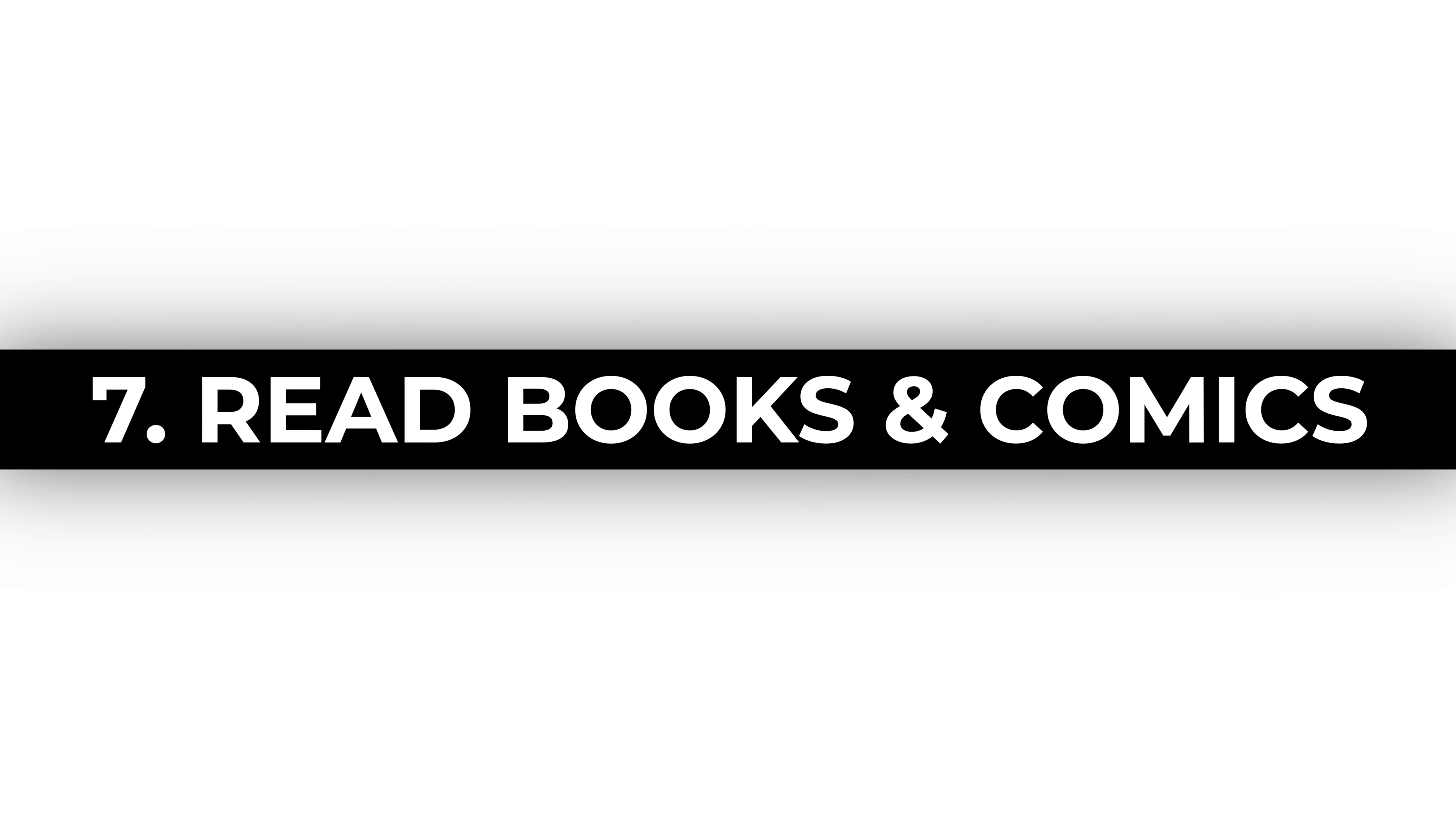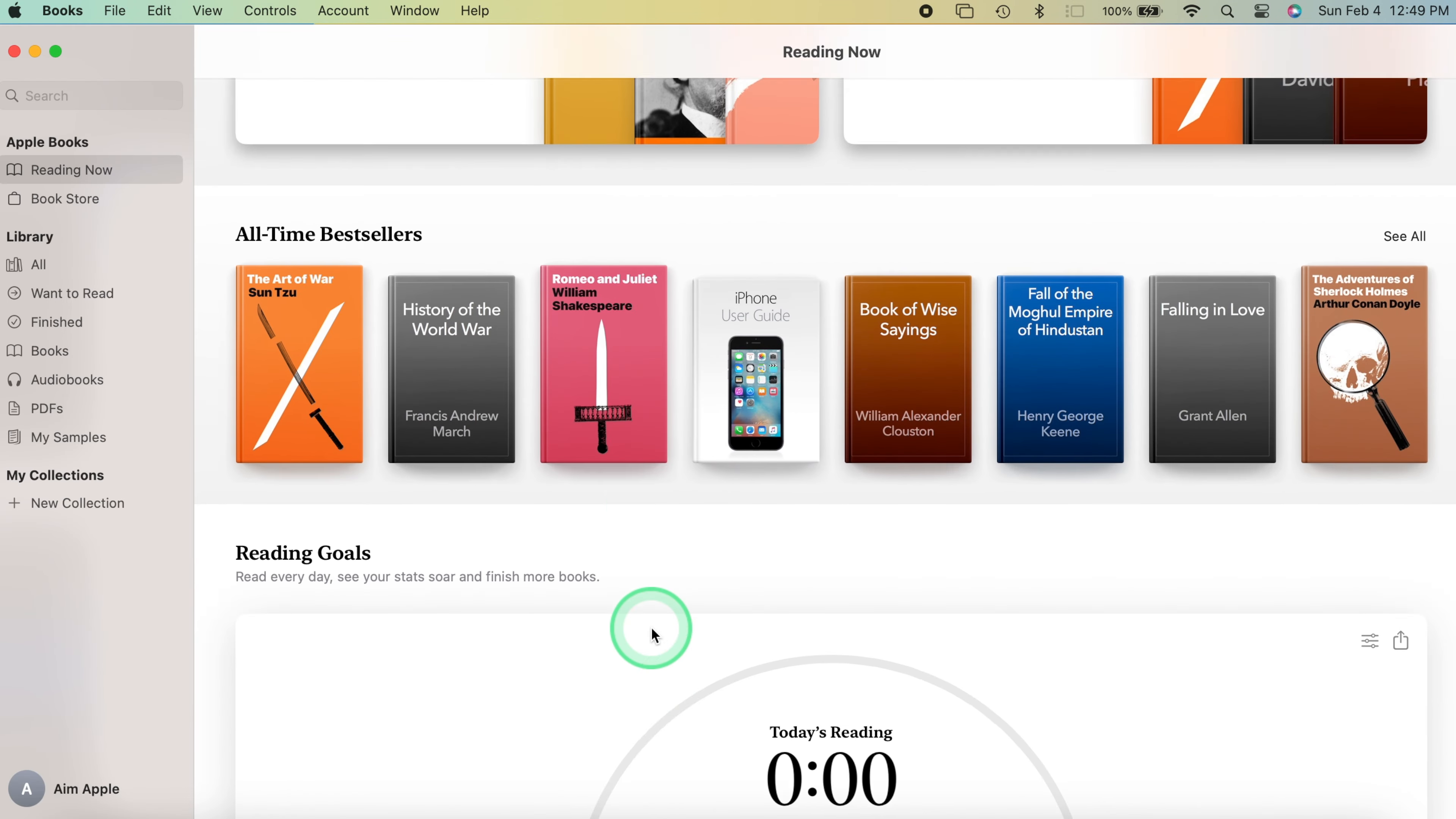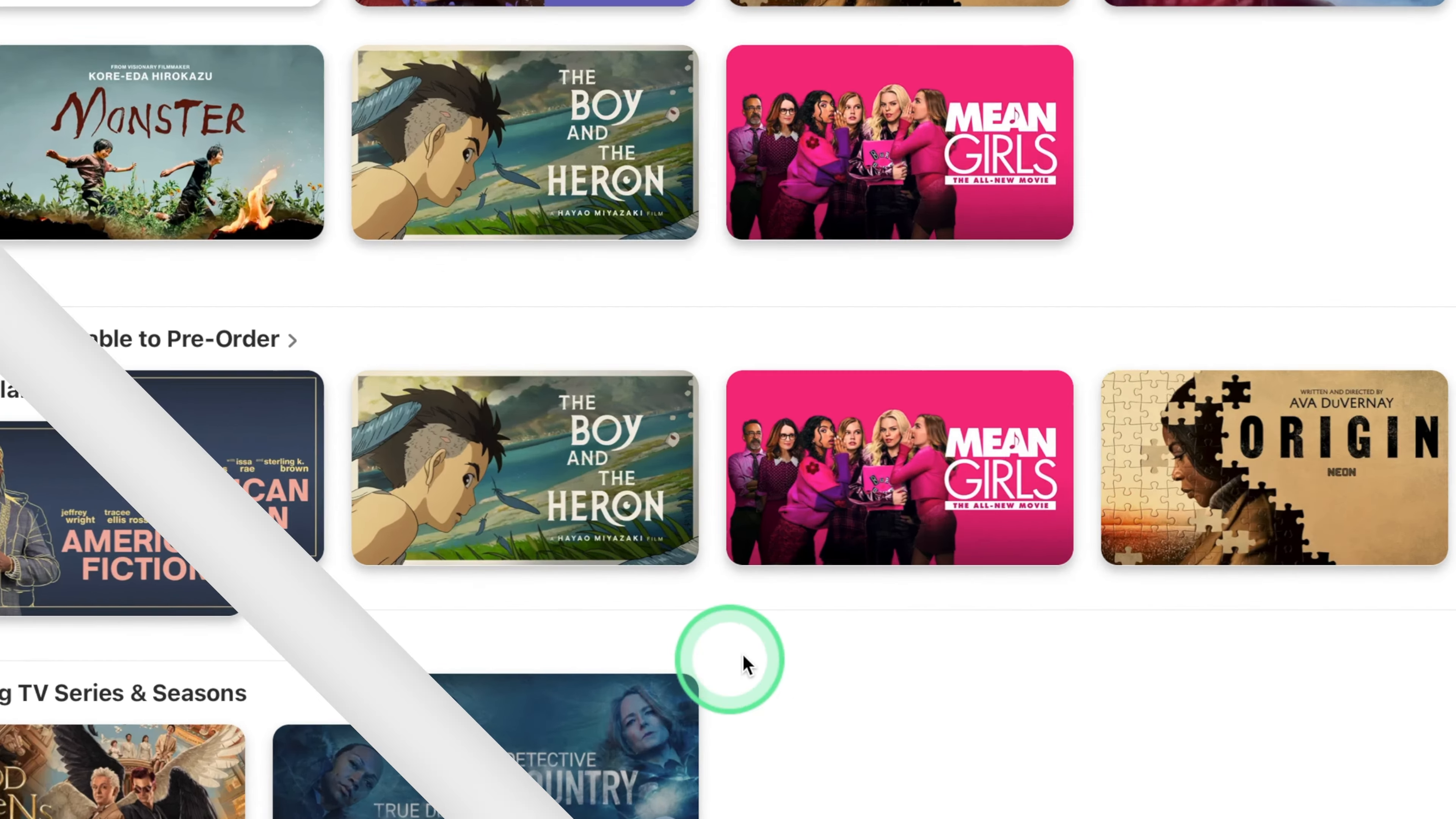Read books and comics. Escape into the world of literature with free books and comics on your Mac. It's the perfect way to unwind and explore new stories.